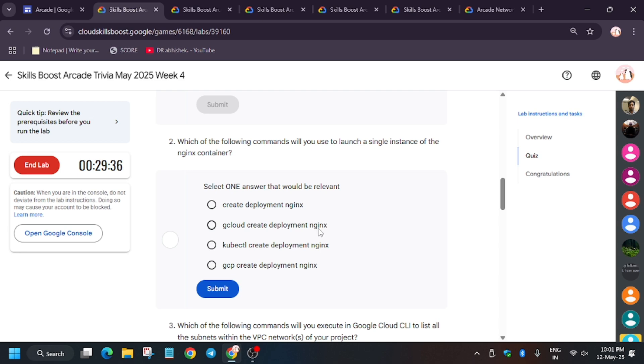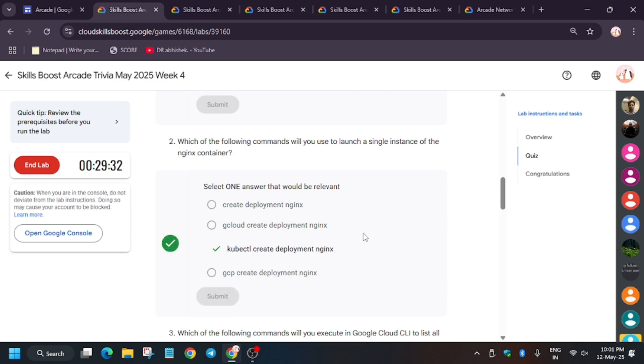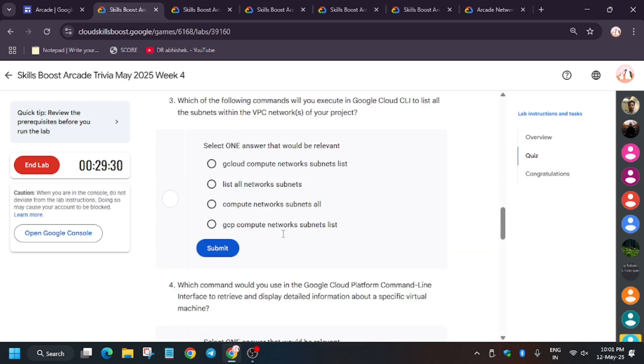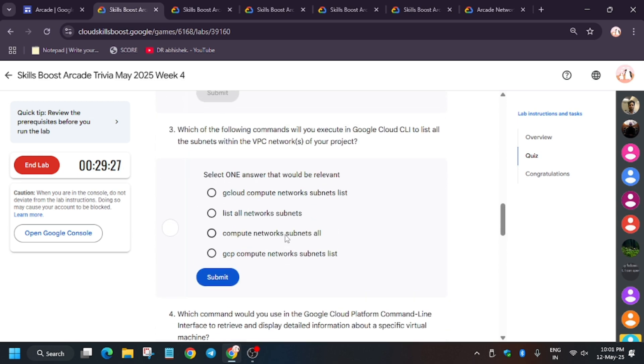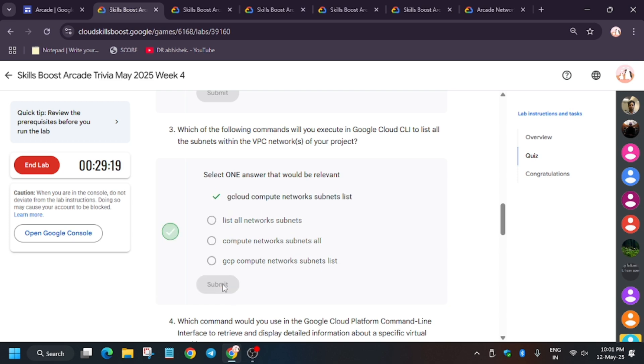Here as you can see, can you guess it? Yes, this is the correct answer. gcloud will be correct. Now here, see again and then click on Submit.